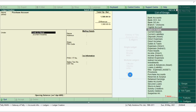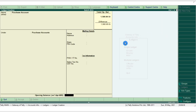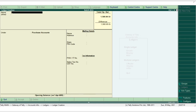For the Purchase ledger, we see the list of groups that come automatically in Tally. Purchase accounts come under the Purchase group, so select the Purchase group. I will not provide any additional details such as address or state for this ledger, and the opening balance is also not provided. Simply press Ctrl+A to save.